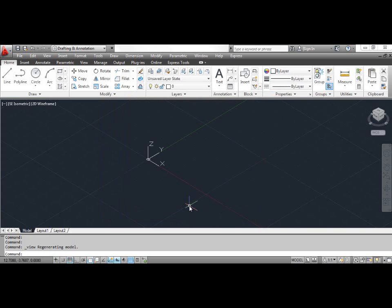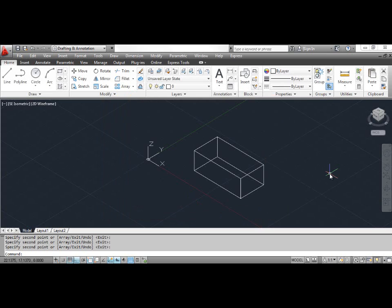Until now you worked only with the coordinate system and defined all coordinates and displacement relative to a single point — the origin. Draw the box shown on the screen. The square at the base of the coordinate system icon indicates that you are working in the WCS. The UCS is nothing more than a new point of origin and a new orientation for the X, Y, Z axes. Now you will define a UCS in the plane of the top of the box.